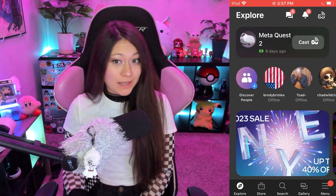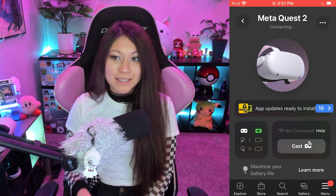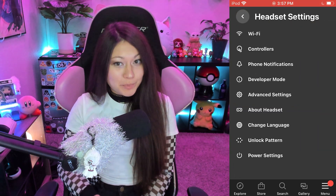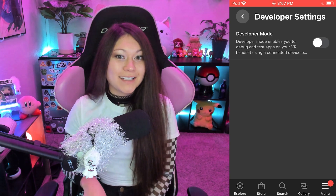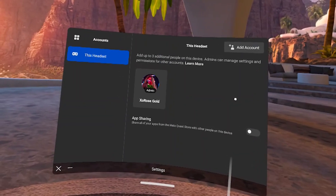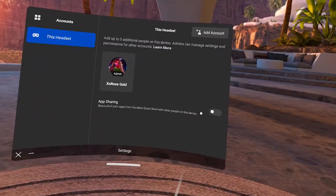Power on your Quest 2 headset, then open up your Quest app, click on Menu, then Devices, then scroll down to Headset Settings, click on Developer, and then make sure it's enabled. The second thing we need to do is make sure that app sharing is turned off. App sharing will mess up the modding process and not allow you to mod your game, so you'll need to go into your Settings, Account, and make sure it's turned off, and also that there are no other accounts linked.